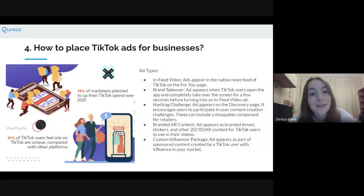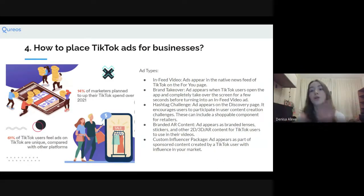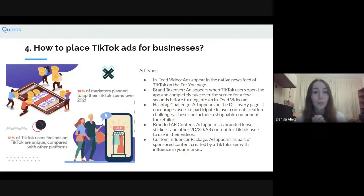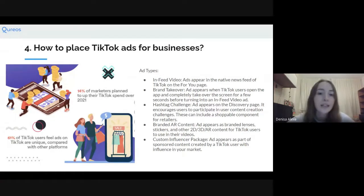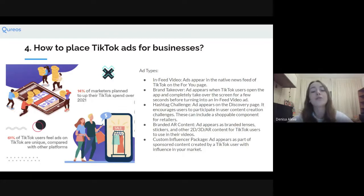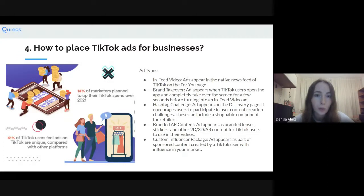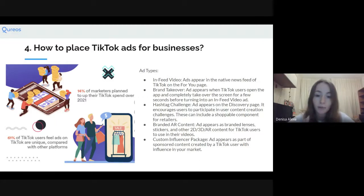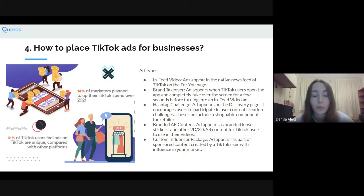How to place TikTok ads for businesses. This is very different from your usual TikTok account. There are different ad types available. If you're comfortable with Google Ads or Facebook Ads, you'll find they're quite similar. In-feed video: the ad appears in your news feed and For You page. Brand takeover: the ad appears when TikTok users open the app and completely takes over the screen for a few seconds before turning into the feed — that's the ad you first see before being transferred to your For You page.